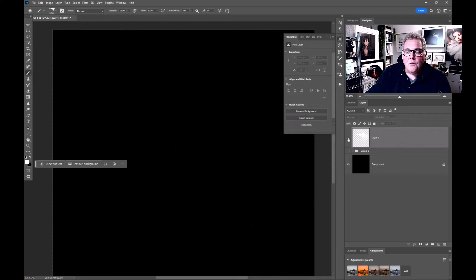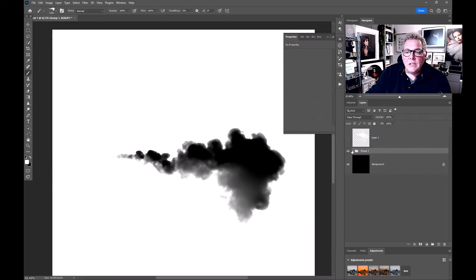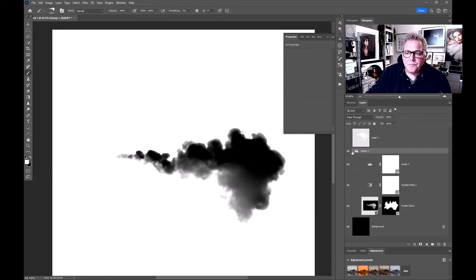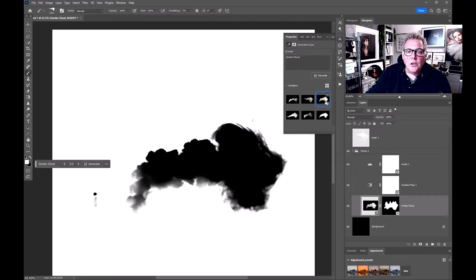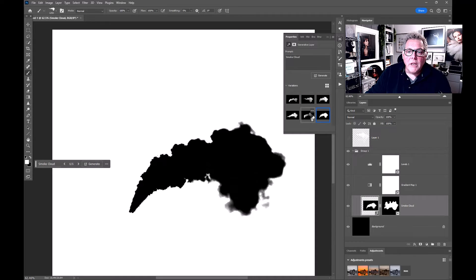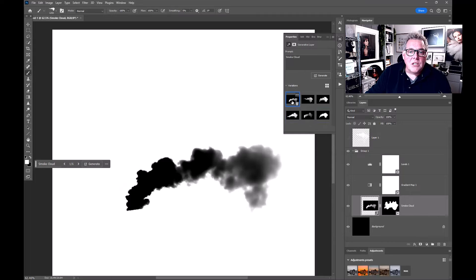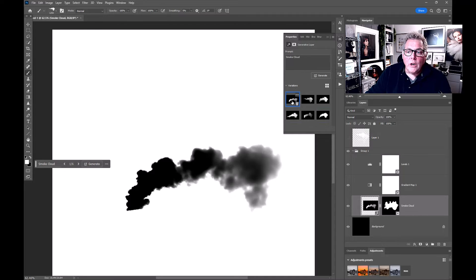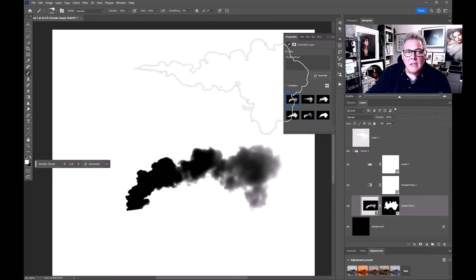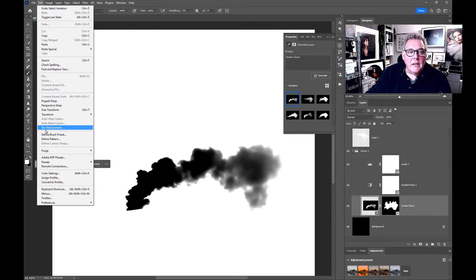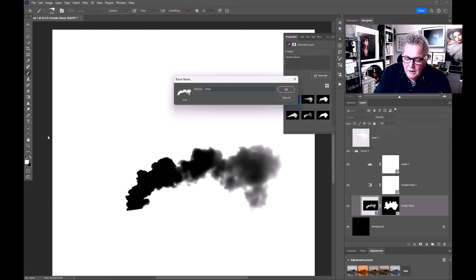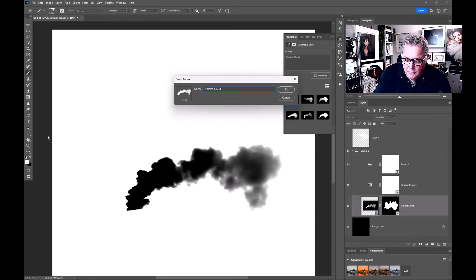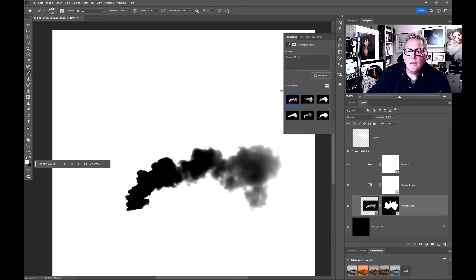The good news is it was so fast and we've already got these other generative fills. Let's make one from this. Same effect. All I need to do now is immediately go straight in and define a brush. This is smoke cloud H2, press okay.